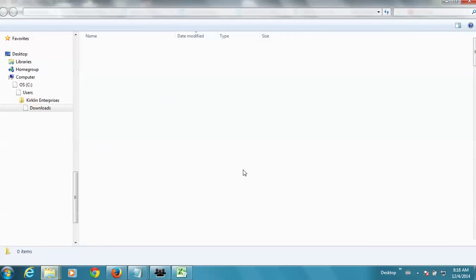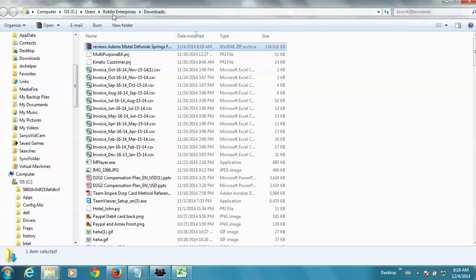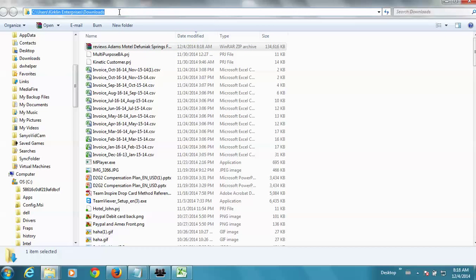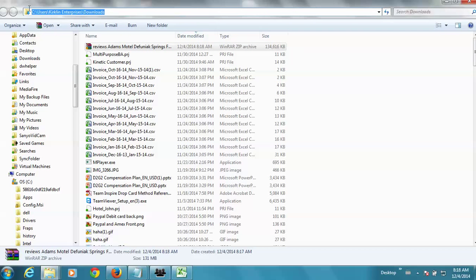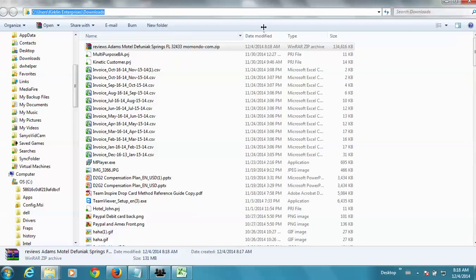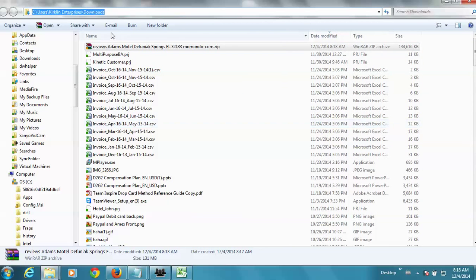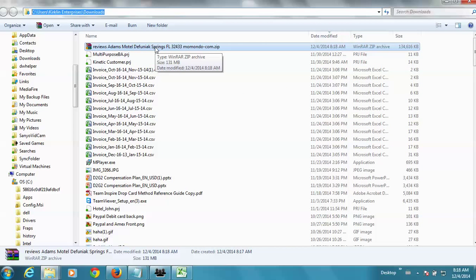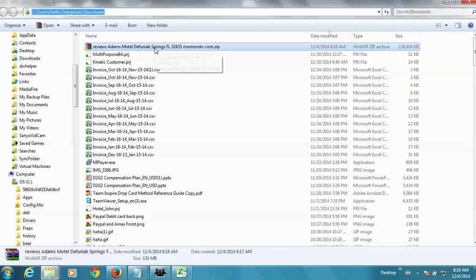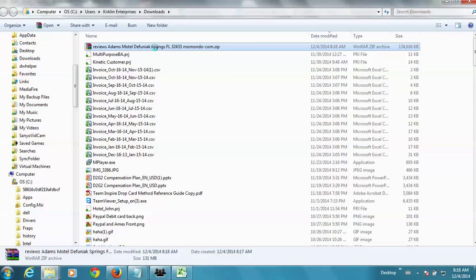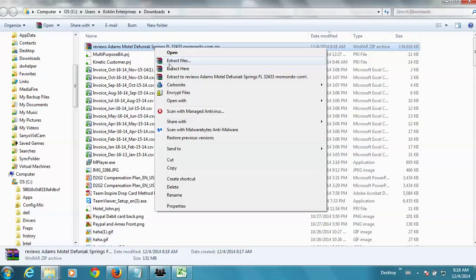And, so, it goes into this path that's up here. See users, Kirkland Enterprises downloads. For me, it might go somewhere else for you or your person, but they should know how to handle downloaded files. So, here it is right here. And, this is where I would do the extract files. Okay. So, that should work for you. Hopefully, if you have any questions, let me know.